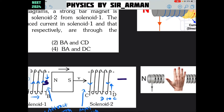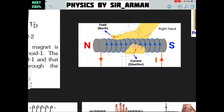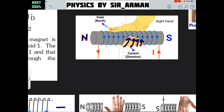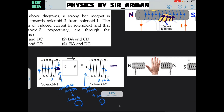What will be the direction of current to create a south pole? We can determine this from the right-hand grip rule, or Maxwell's grip rule. If you hold this solenoid with your right hand such that the curl of your fingers points in the direction of the current, then the direction in which the thumb is pointing is north and the other end is south. For the first case, the north pole is going away and you need to create a south pole here.